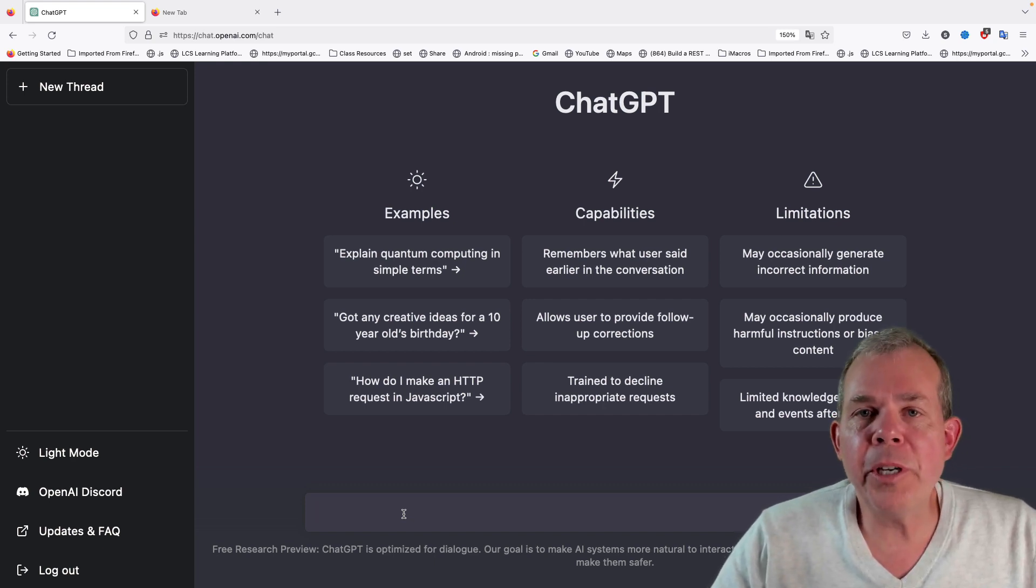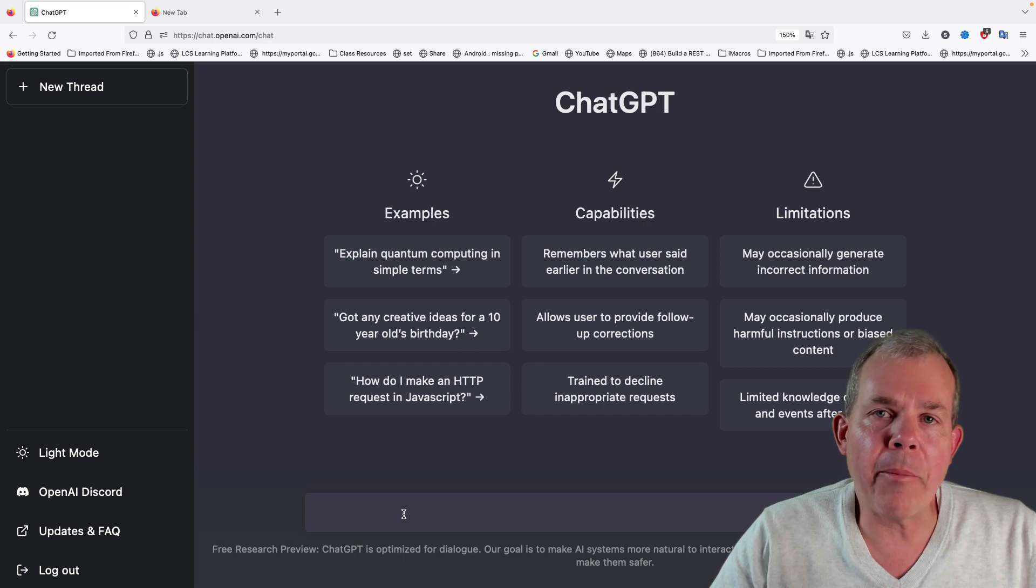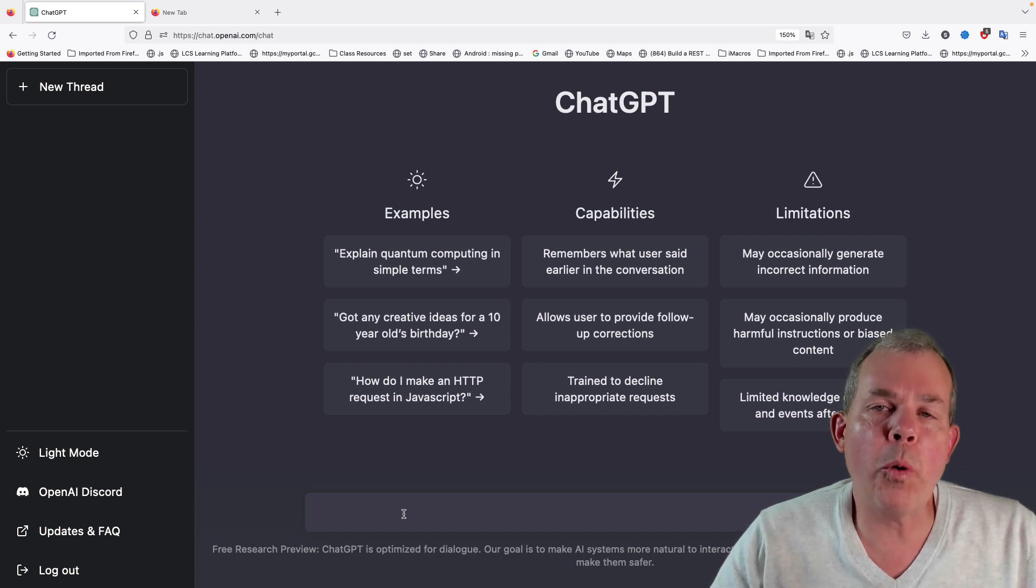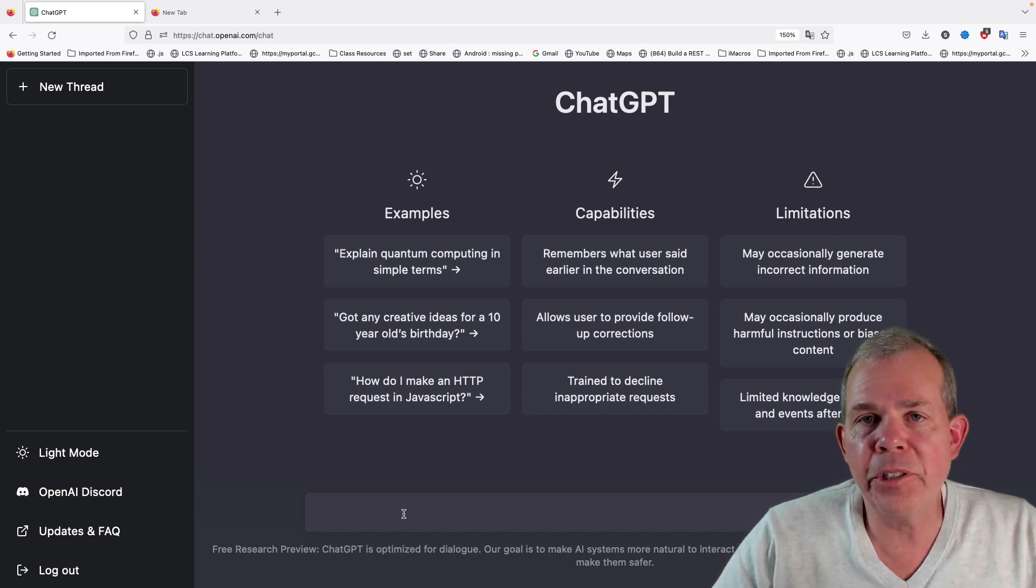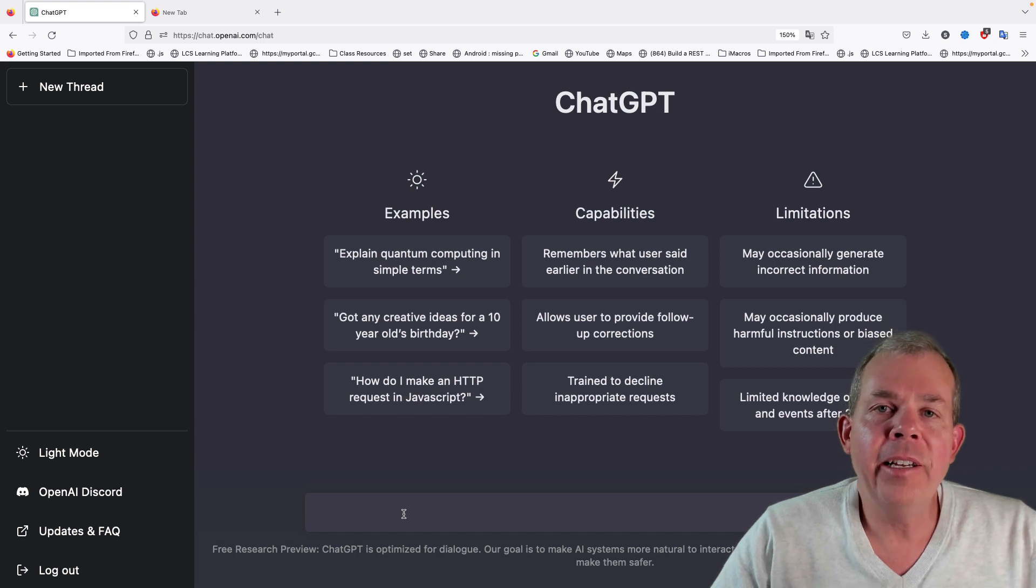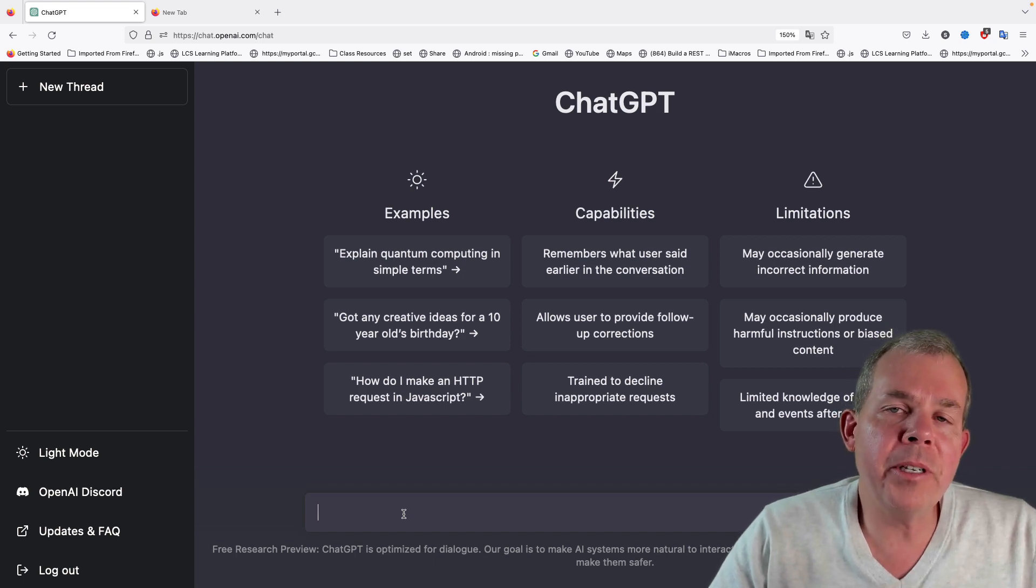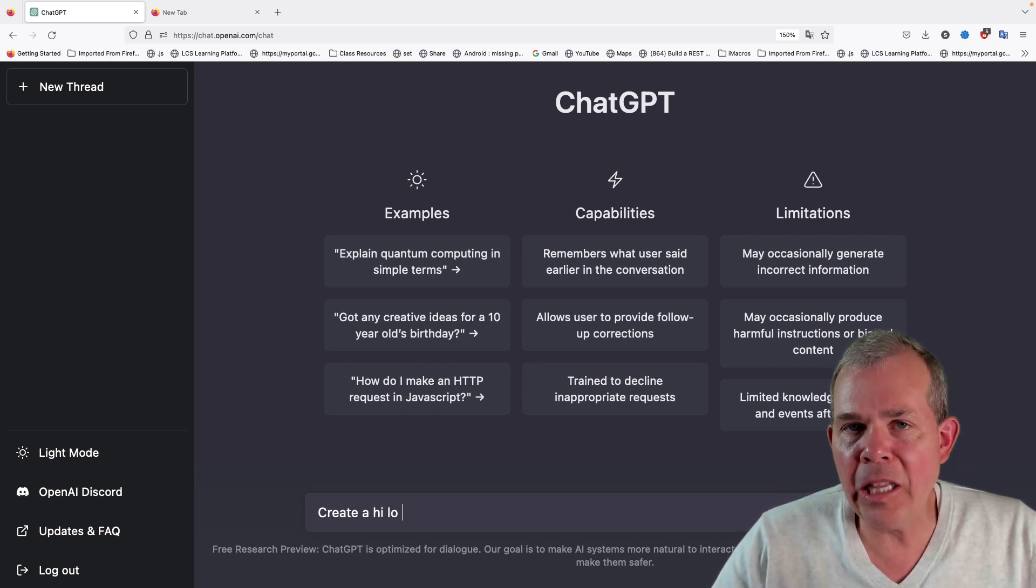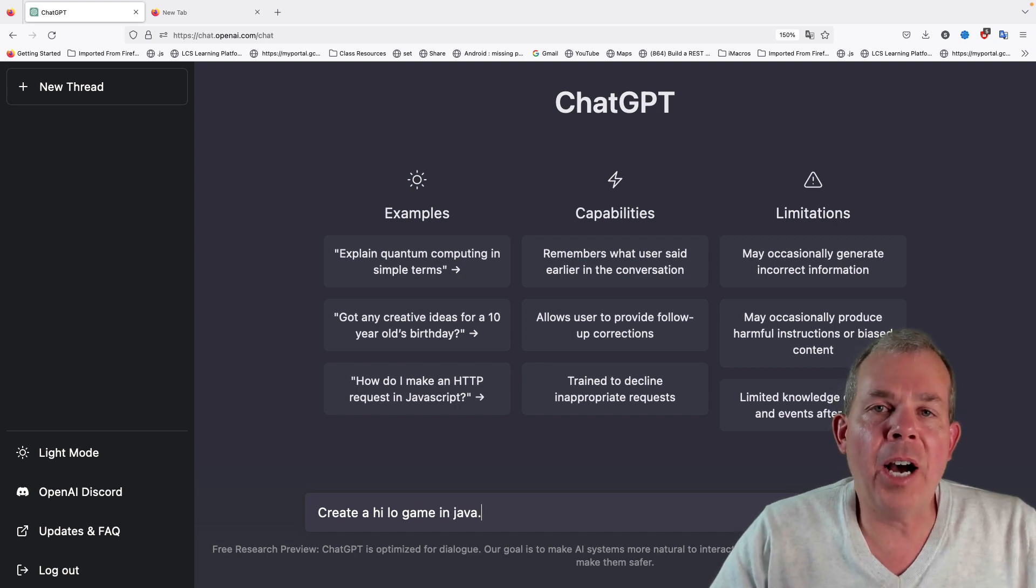Let's do a demonstration of how this could affect you as a programmer. I'm going to make a request to this intelligent chat robot to write me a program. I'm going to say, make me a high-low game using Java.